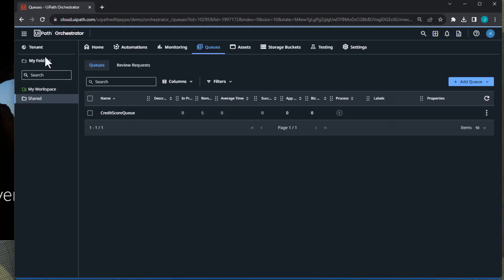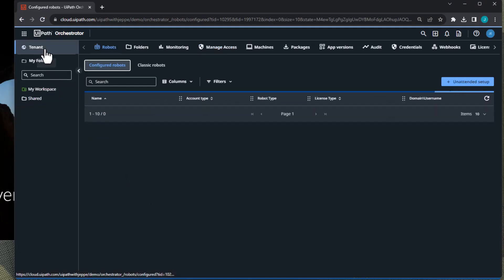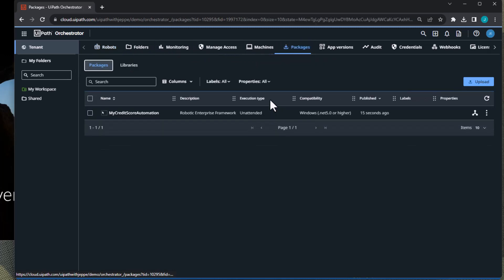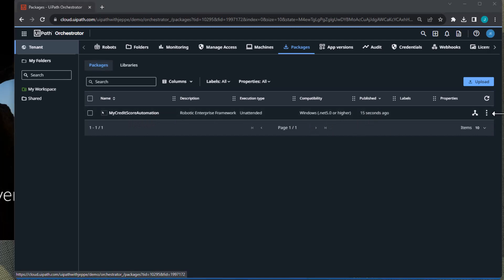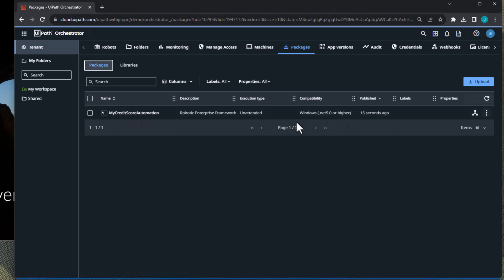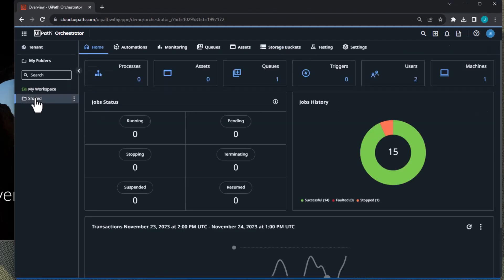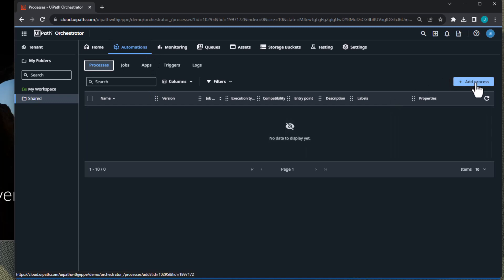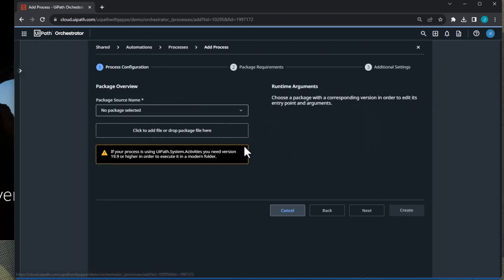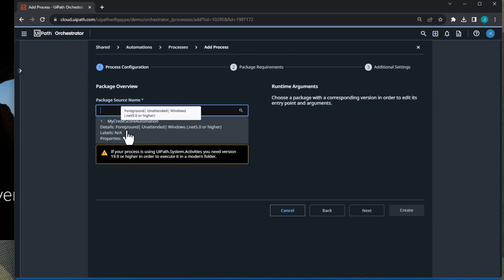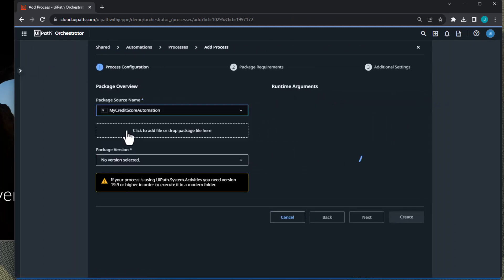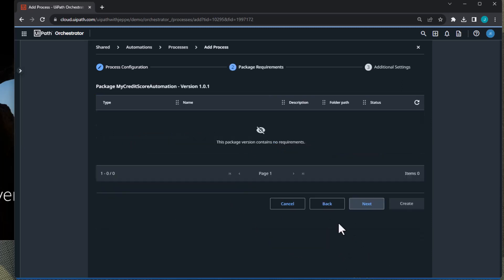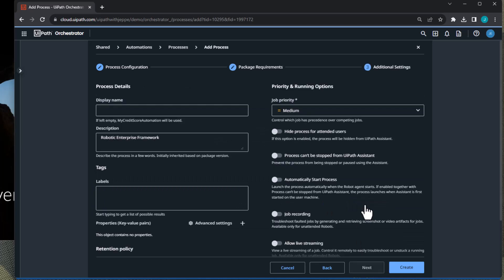We have our queue. If we go to the tenant level, we can see in the packages page here, we have one package called my credit score automation that was published 15 seconds ago. And if we now go to the shared folder, which is where we actually want to create the process in the automations tab, we can see we don't have any processes yet. We'll add a new process. We will select the my credit score automation package. And we can see some details here. We want to click next and then next one more time.